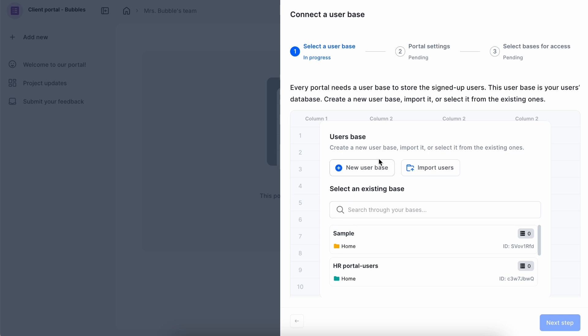In the Setup Wizard, you have three options to add user base. One option is to create a new user base, another one is to import the existing users, and the last option is to select an existing base that exists in your Formaloo account.